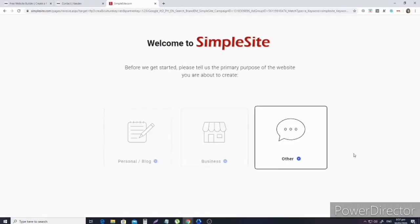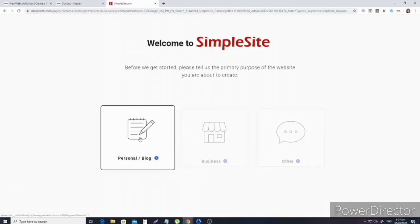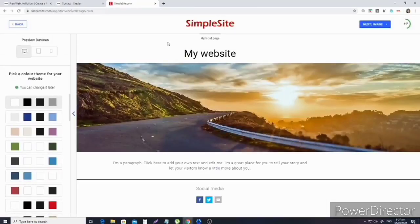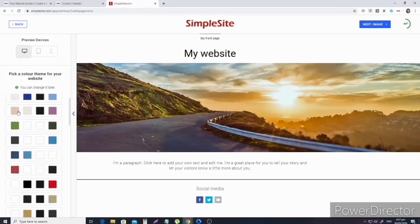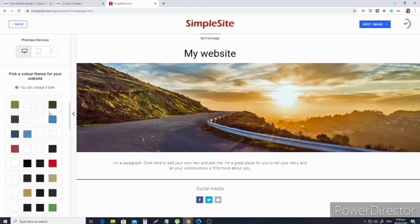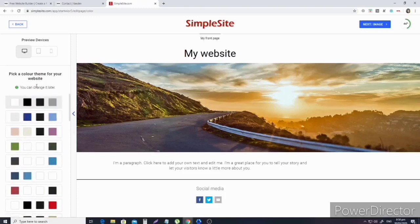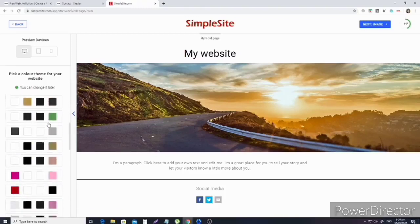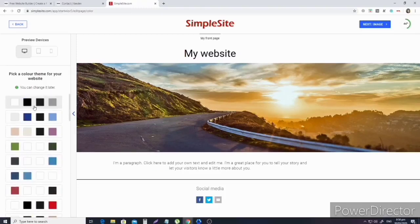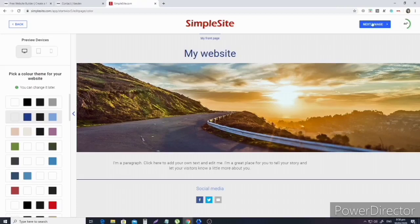Okay, simple site. Let's choose the personal blog. And then there, we'll pick a color for the theme. You can change it later, so pick any color. I'll just pick this color and then click on the next image in the upper right-hand side.